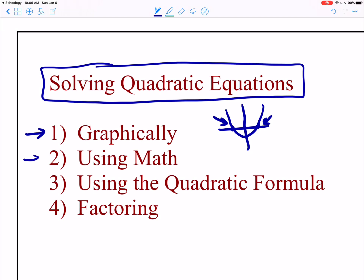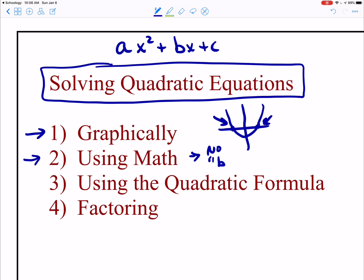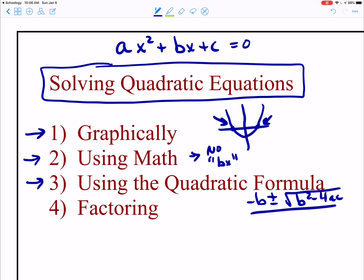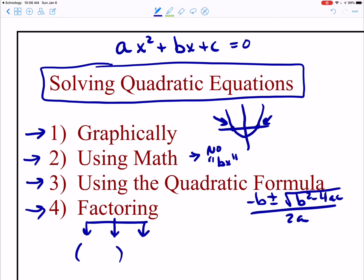We could use math if, in our quadratic equation ax squared plus bx plus c, there is no bx term — then we could just solve it using simple math, where we would square root both sides. We could use the quadratic formula: negative b plus or minus the square root of b squared minus 4ac, all over 2a. Or we could try factoring, where we take the product of our a and c terms, try to find the sum of our b term, and then factor into binomials.